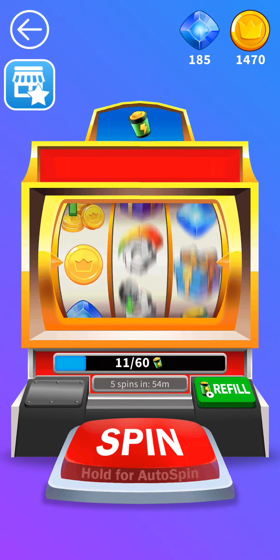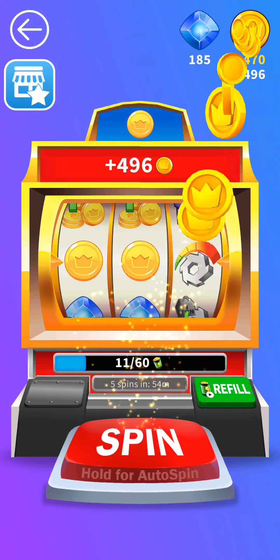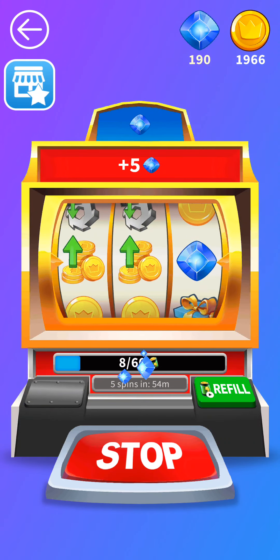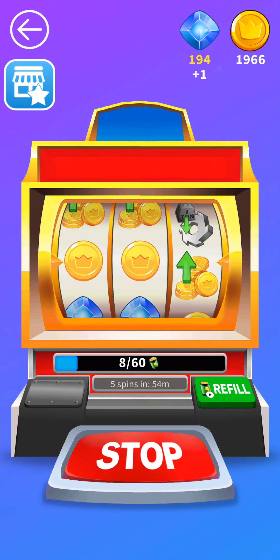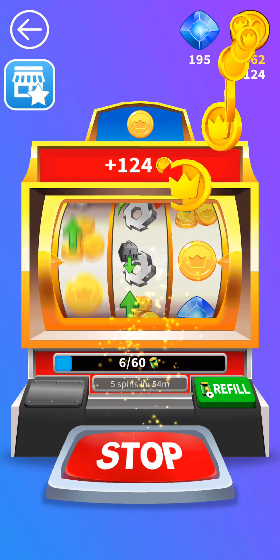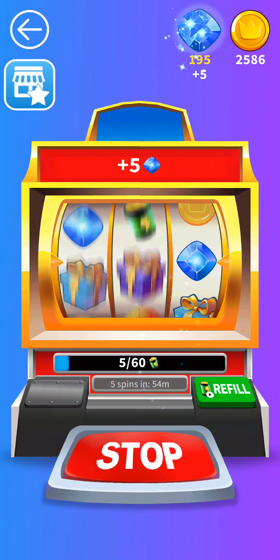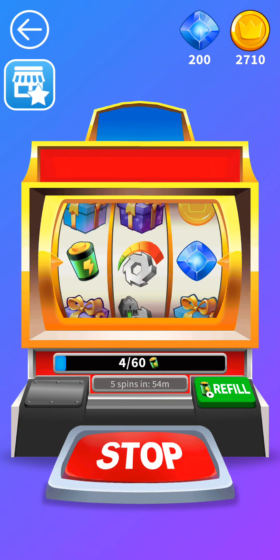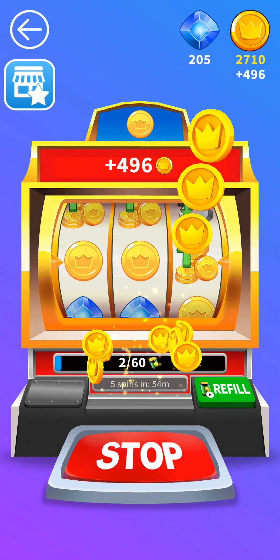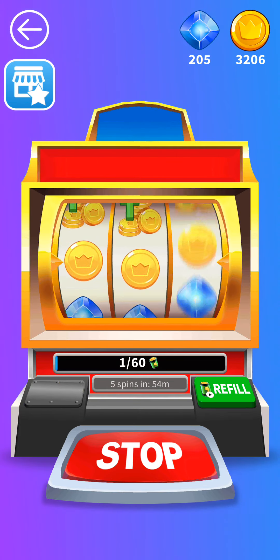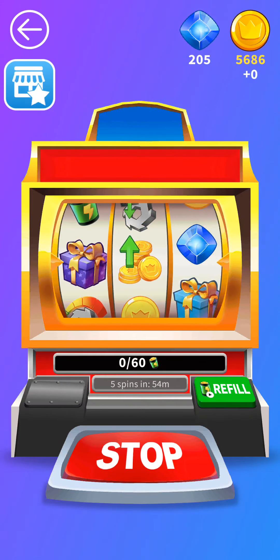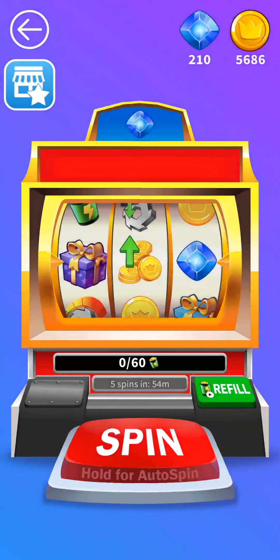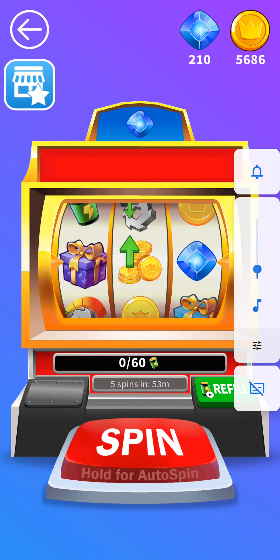All right, additional spins. We're going to do the autospin until we run out. Music's kind of loud there.